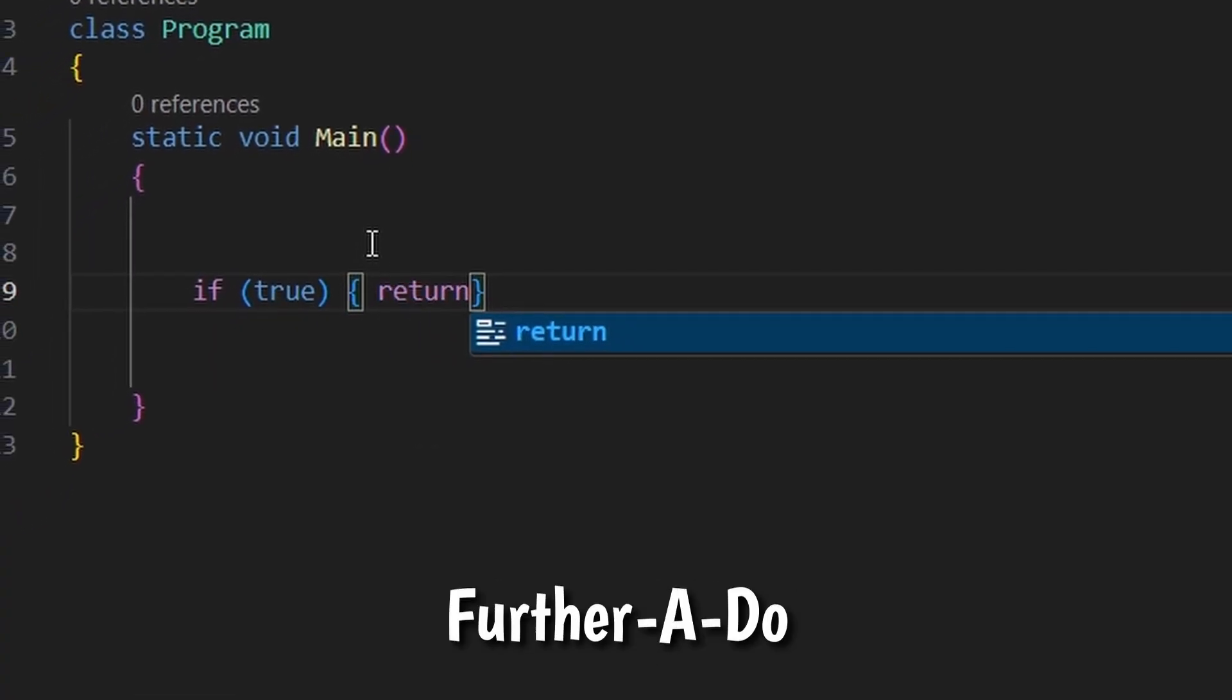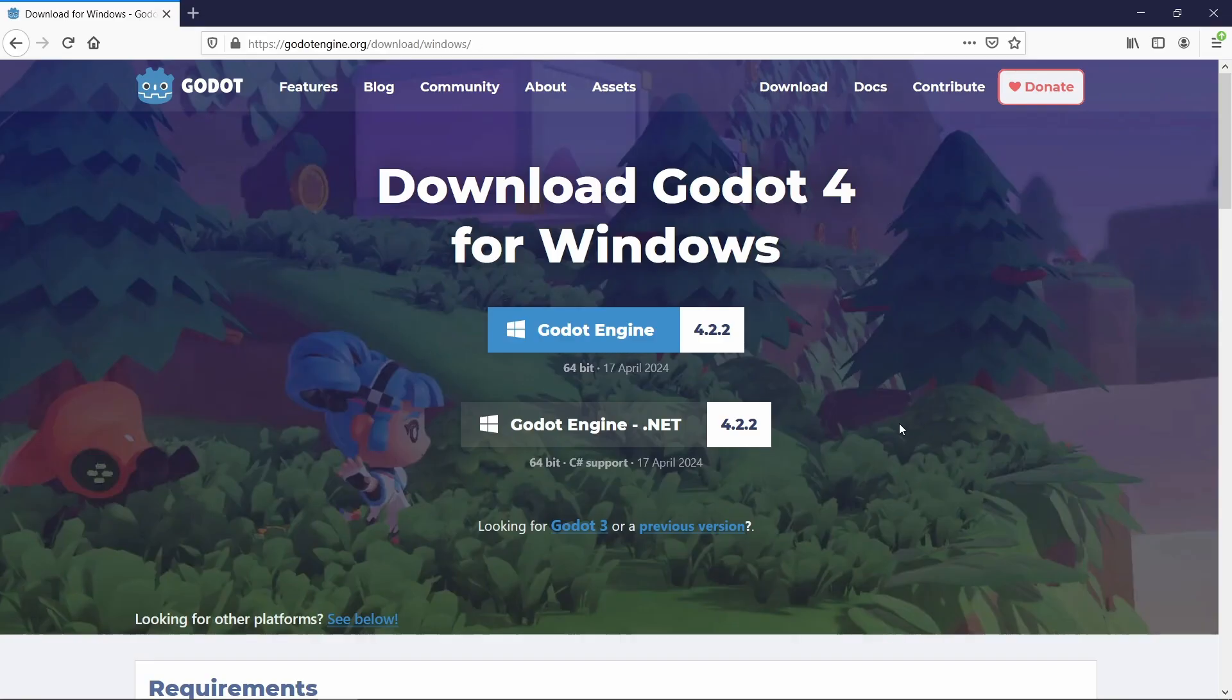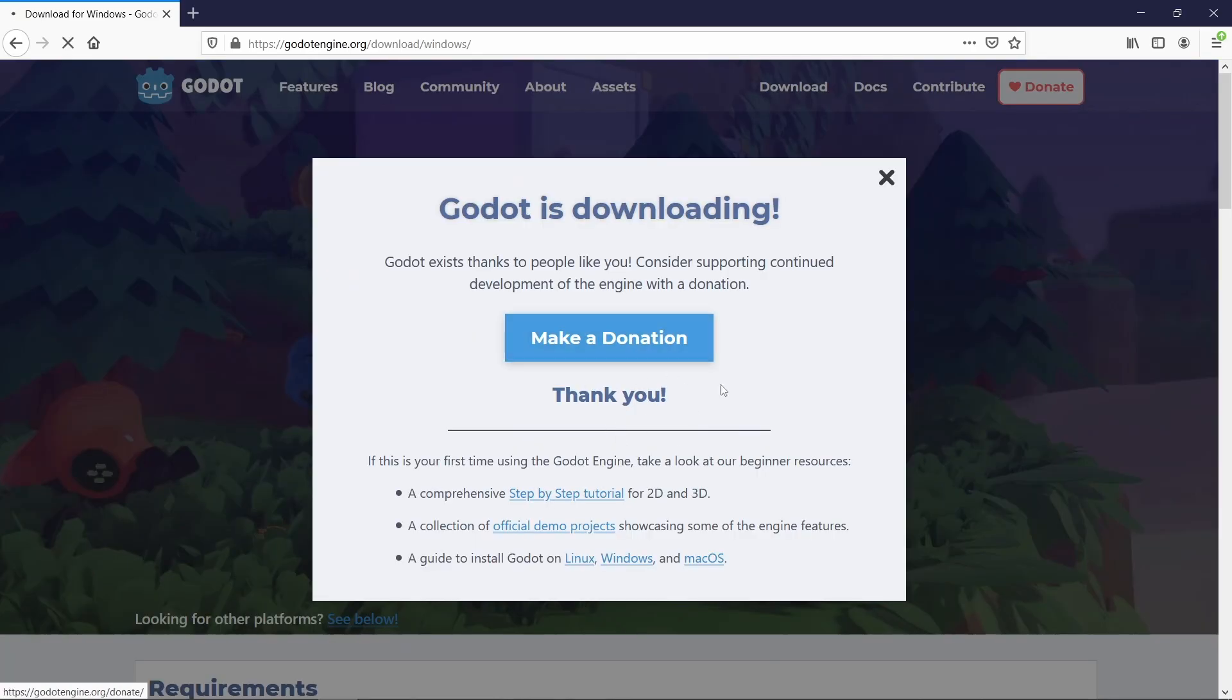So without further ado, let's go ahead and download the C Sharp version from the official Godot website.